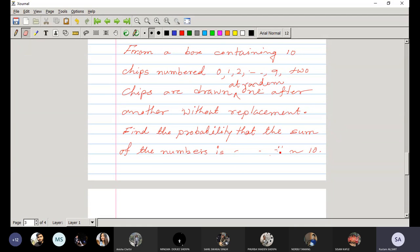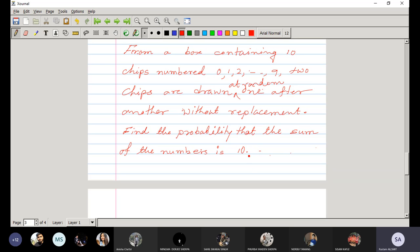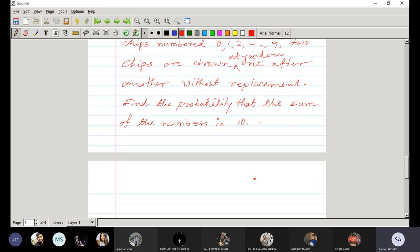Let us first try to find the probability that the sum equals 10. Without replacement means: suppose in the first draw we select chip numbered 1; in the second draw that chip is absent. That is without replacement.